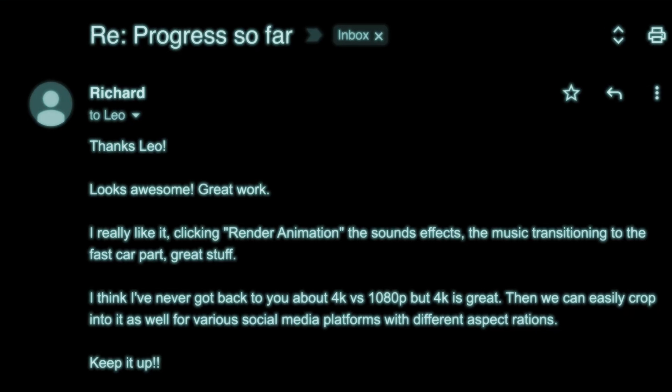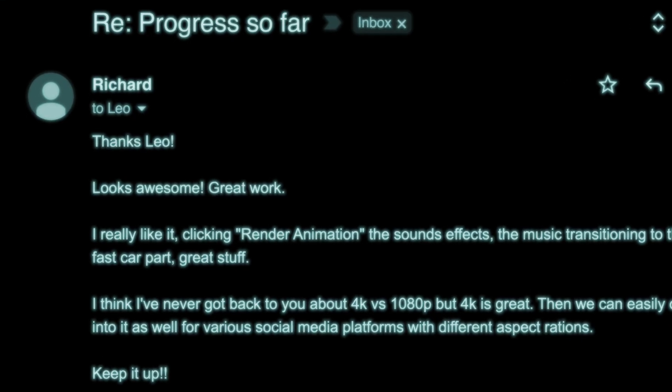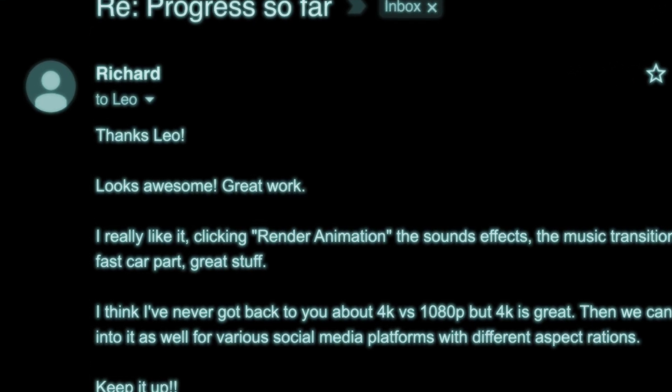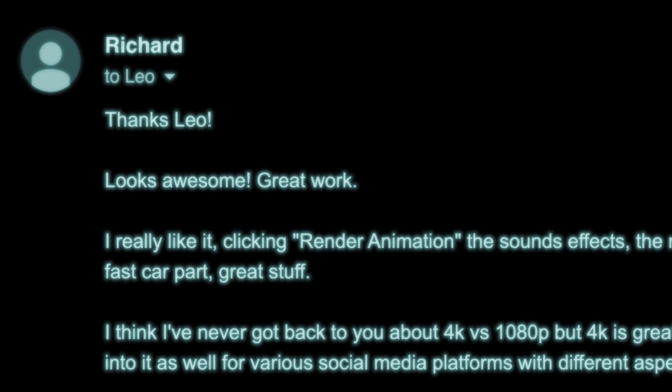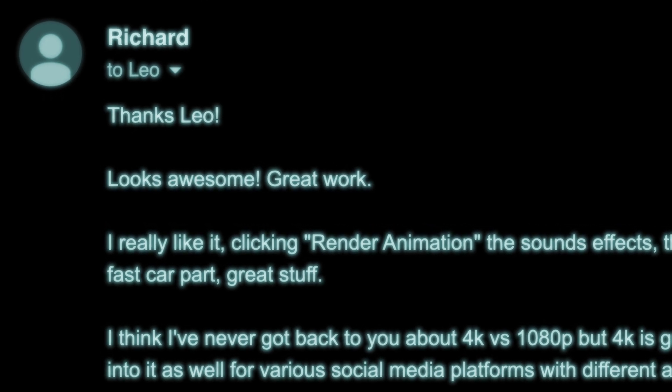At this point I've finished about 15 seconds of animation, so it's time to send it back to the client and check that they're happy with the direction I'm heading in. Good news — BlenderGrid are happy and they've approved me to render it all in glorious 4K.